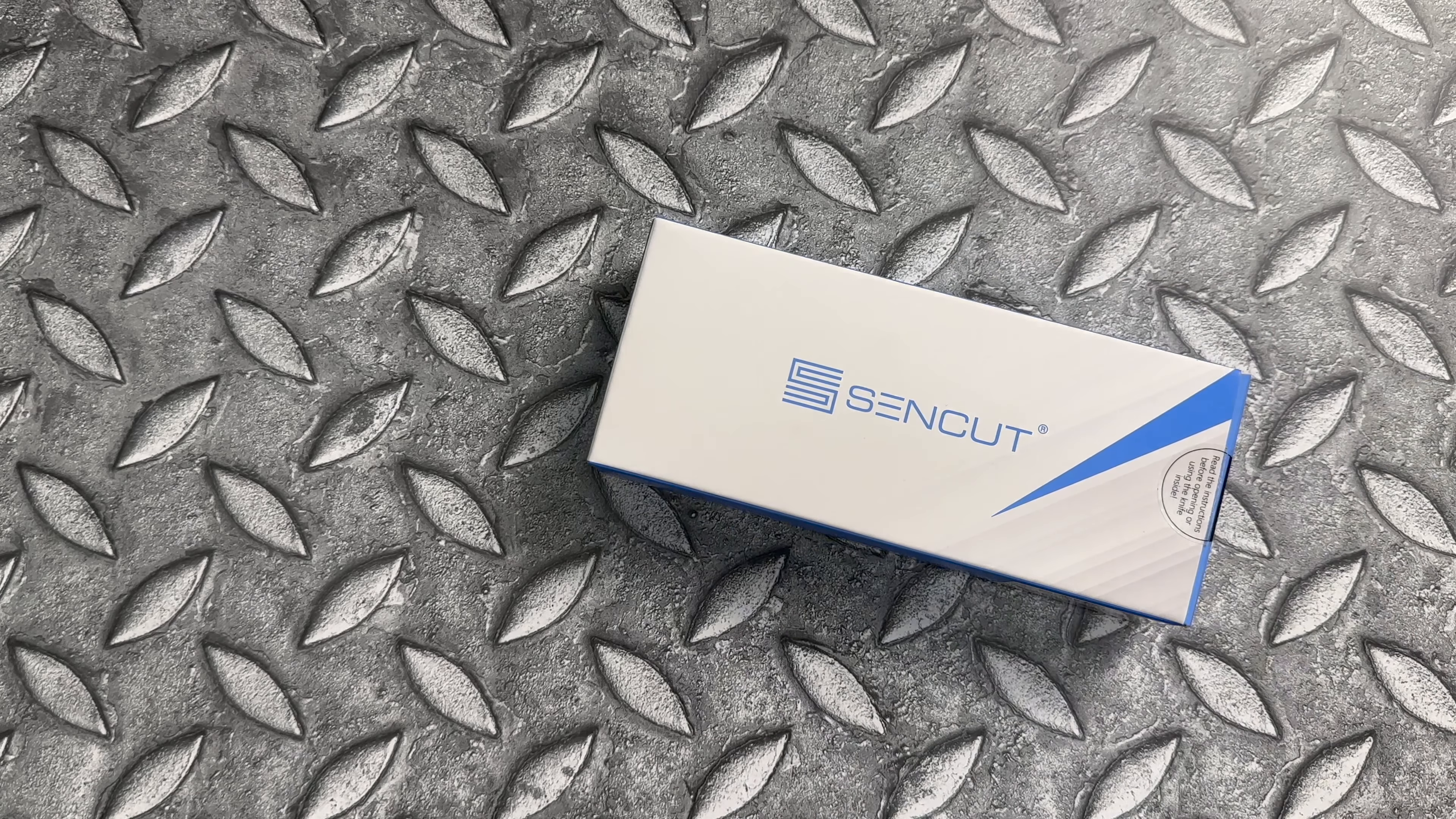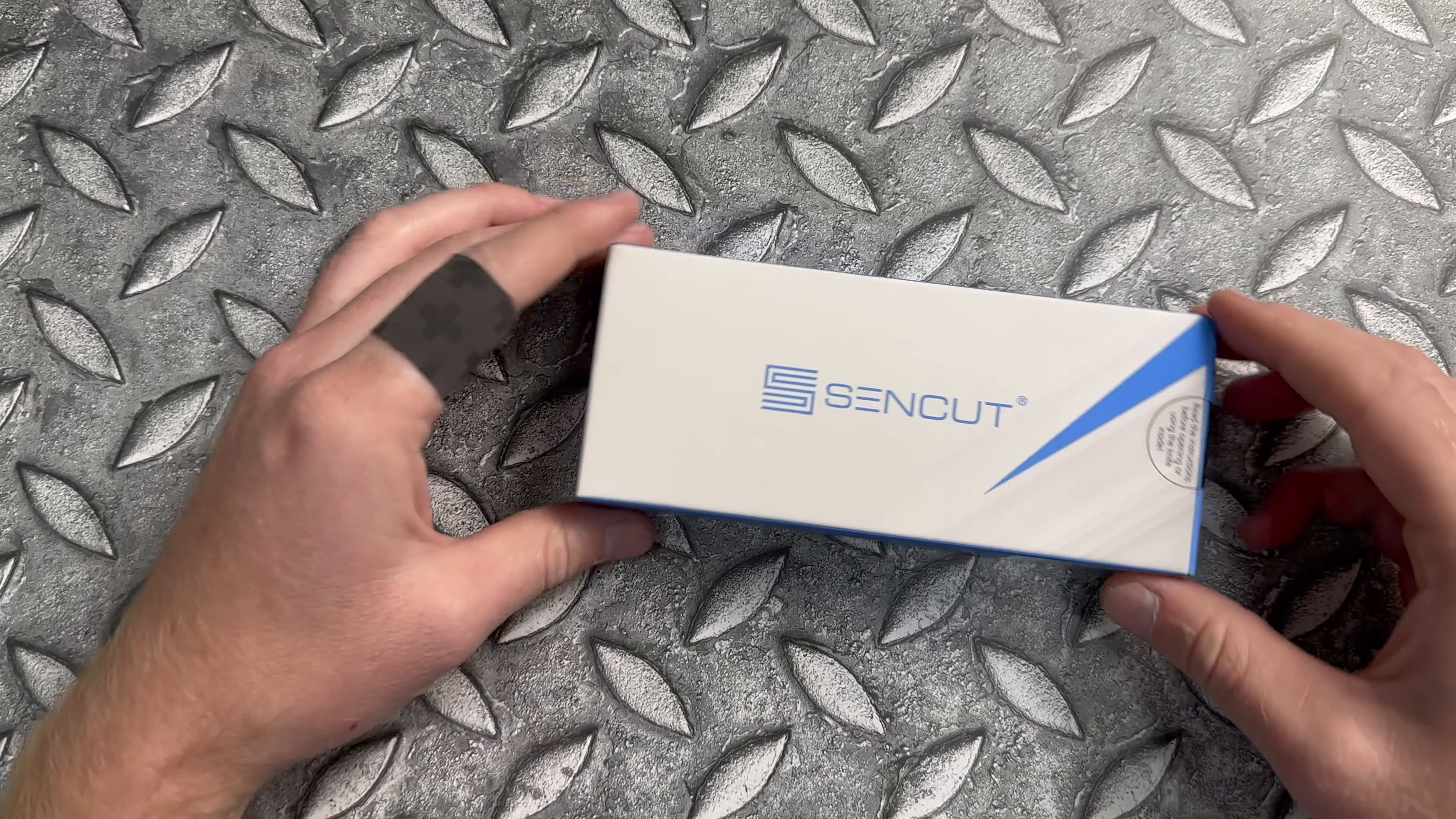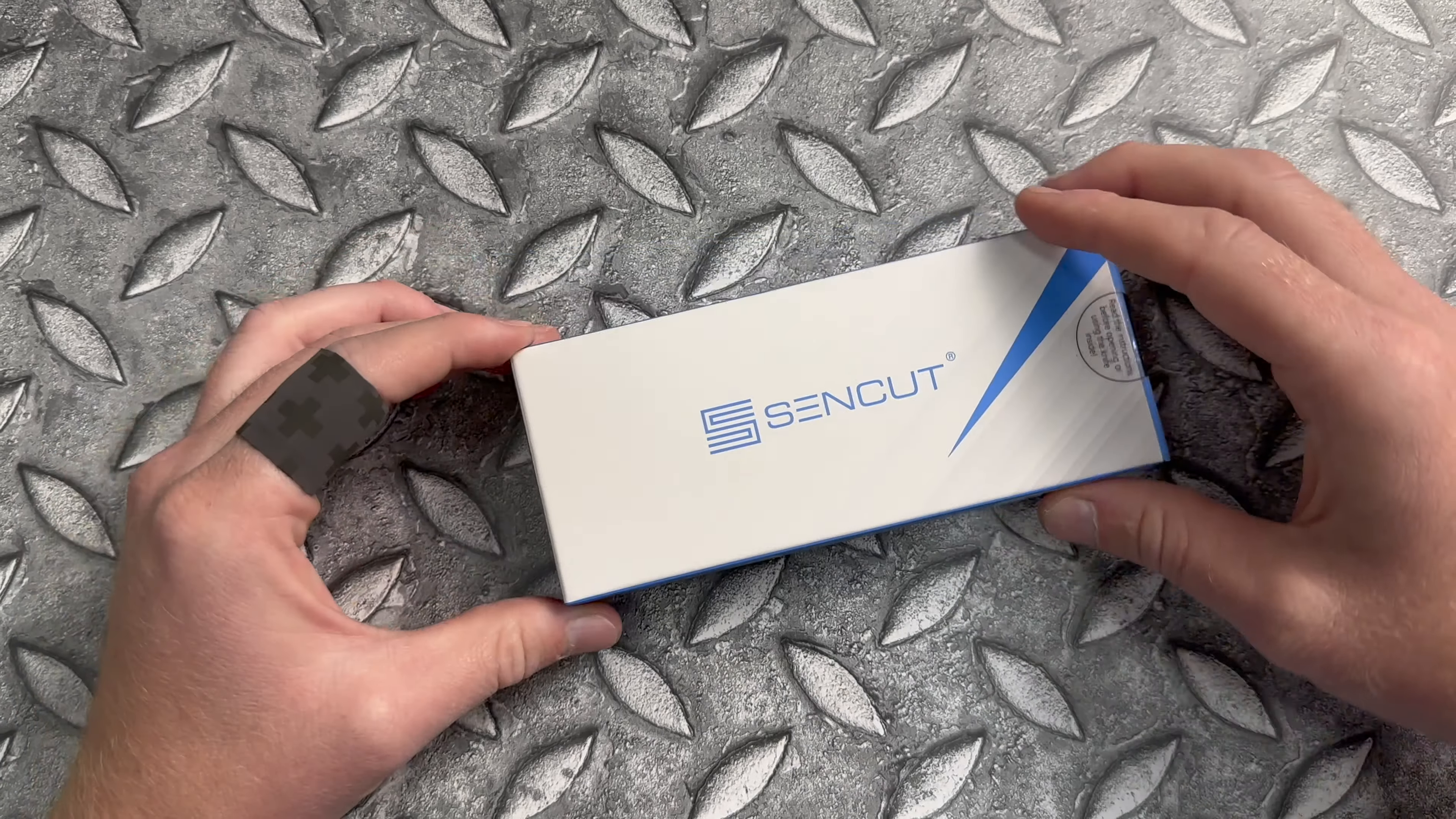What's going on guys, Chris here, and today we're taking a look at a new version of one of the most affordable button locks on the market.